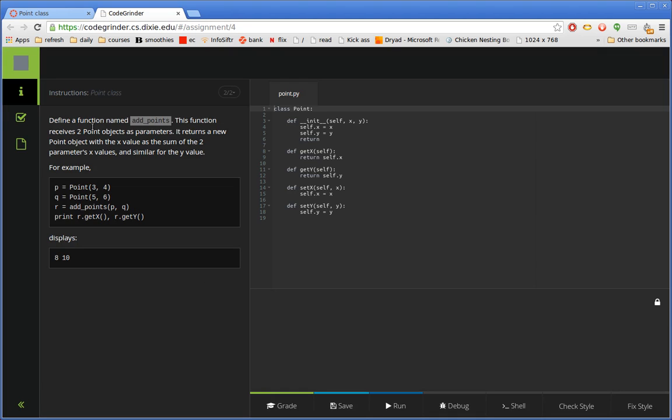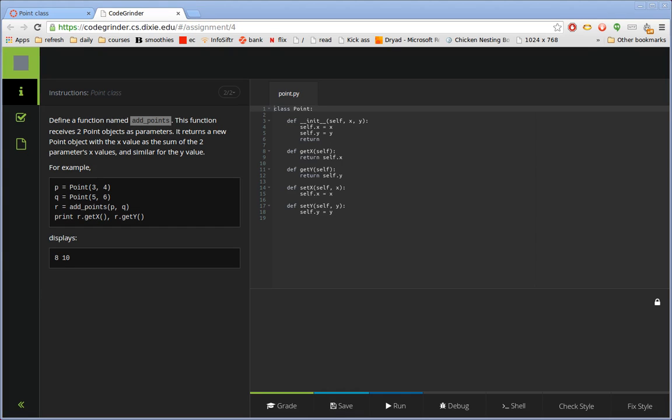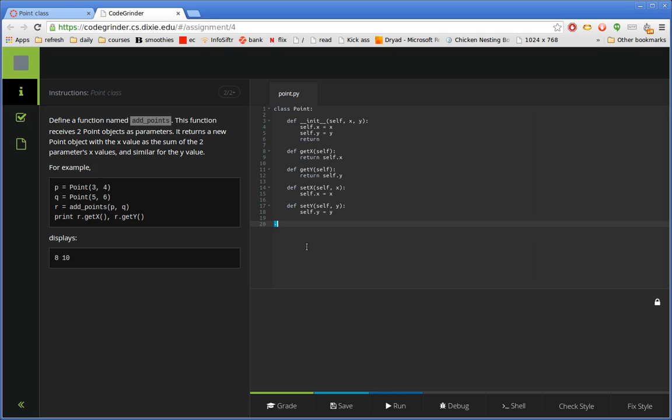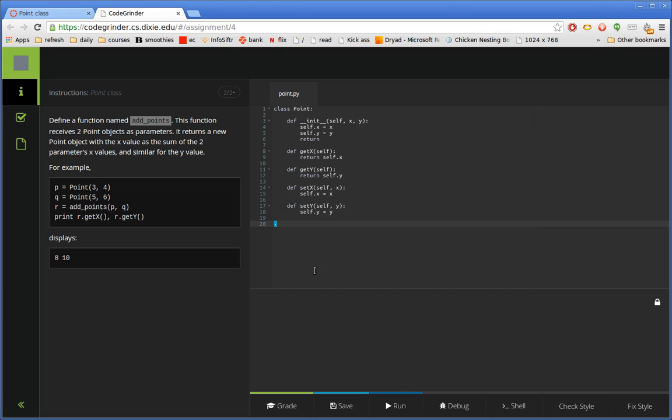The instructions change. Sometimes the files will change. In this case there were no changes in the files. But the instructions tell it to create a new add points method. Actually, it's just a function that uses the Points class. And so again, I've got a solution ready at hand already, so I'm just going to see if I can copy that in and grade it.